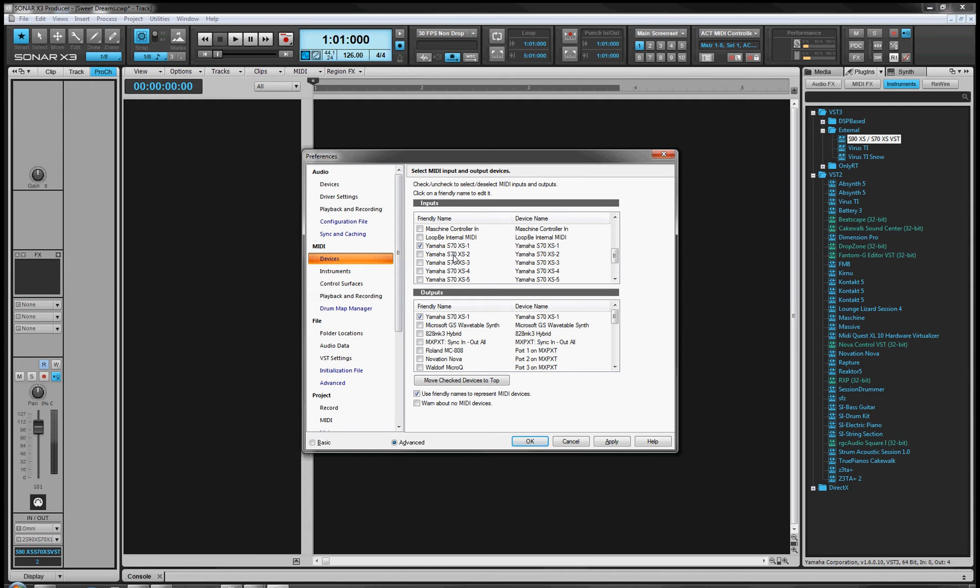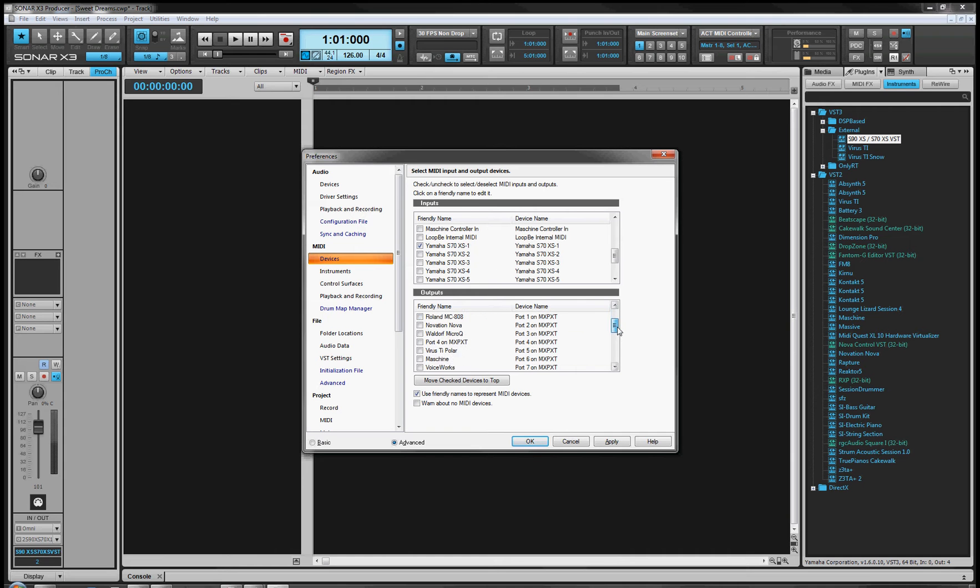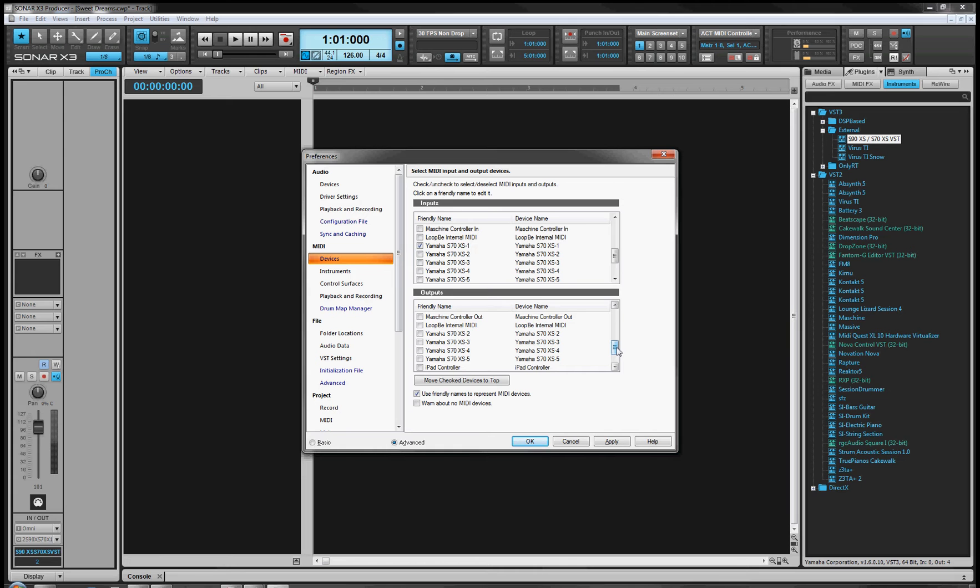The fourth USB MIDI port here, S70-XS-4, you need to ensure that you do not check those either for input or output. If you check those ports, then Sonar will grab the port and the VST editor will not be able to communicate with the synth.